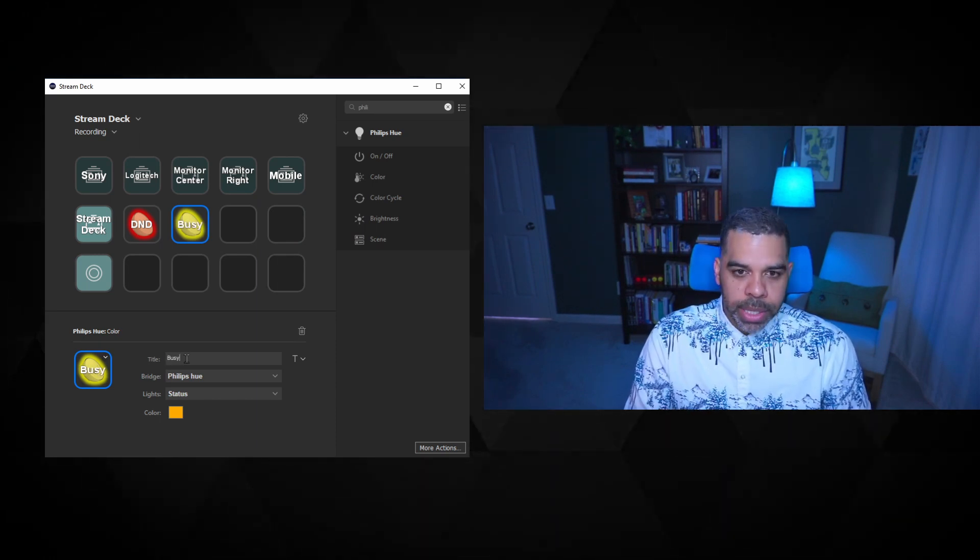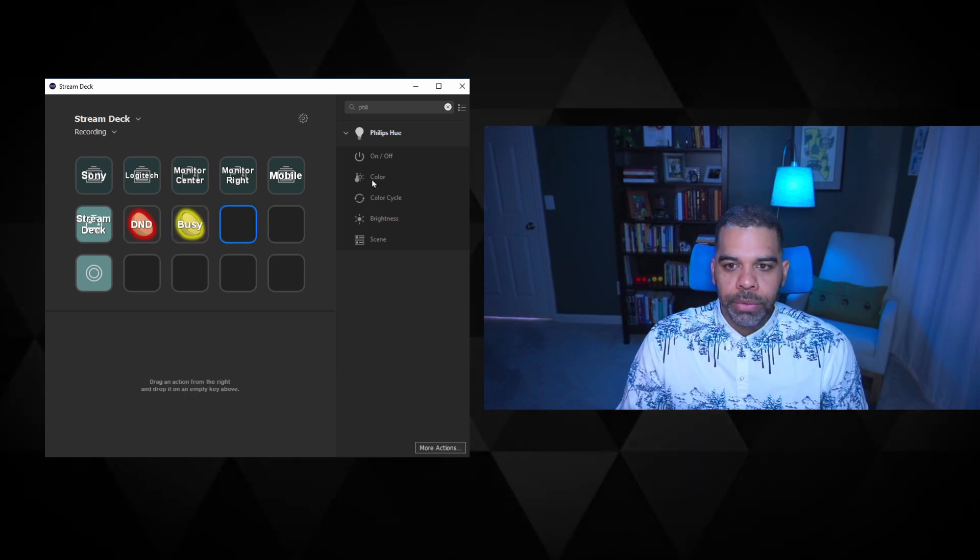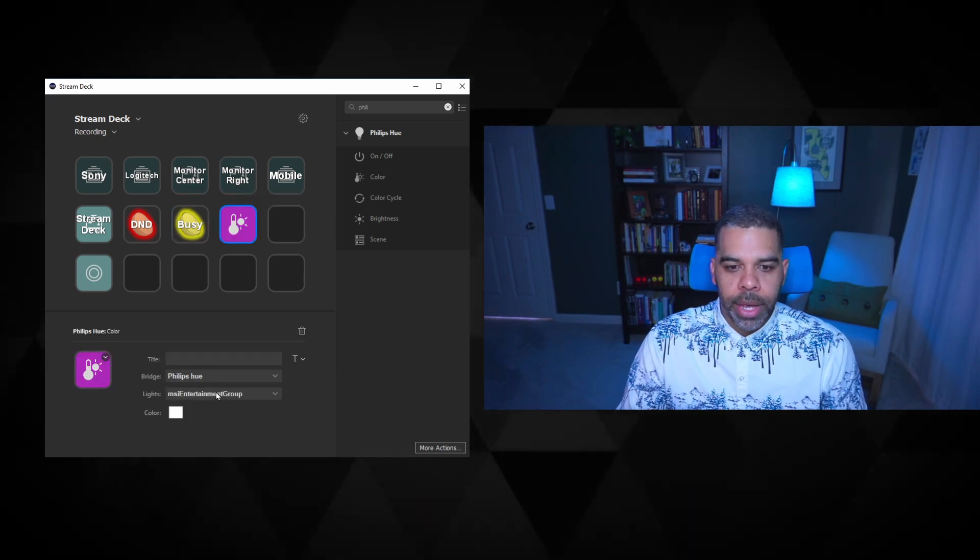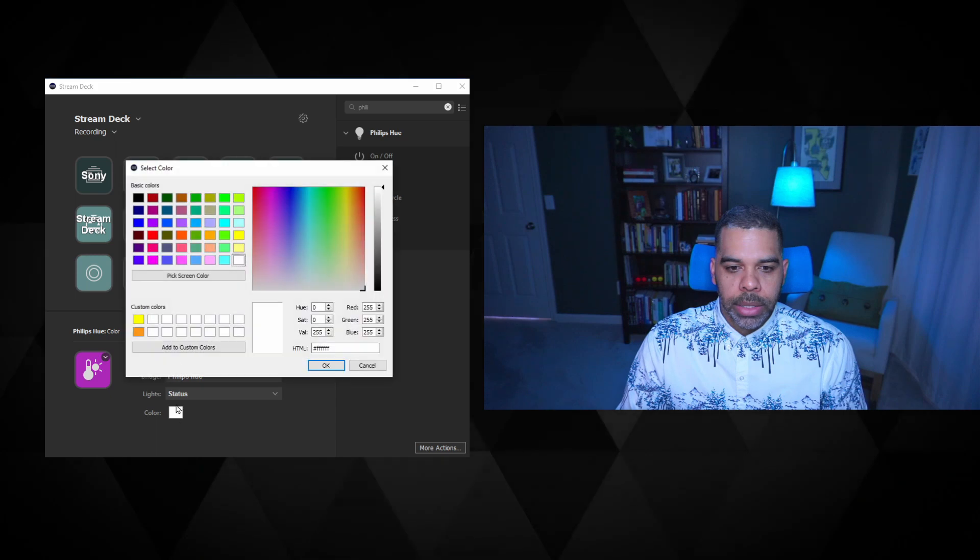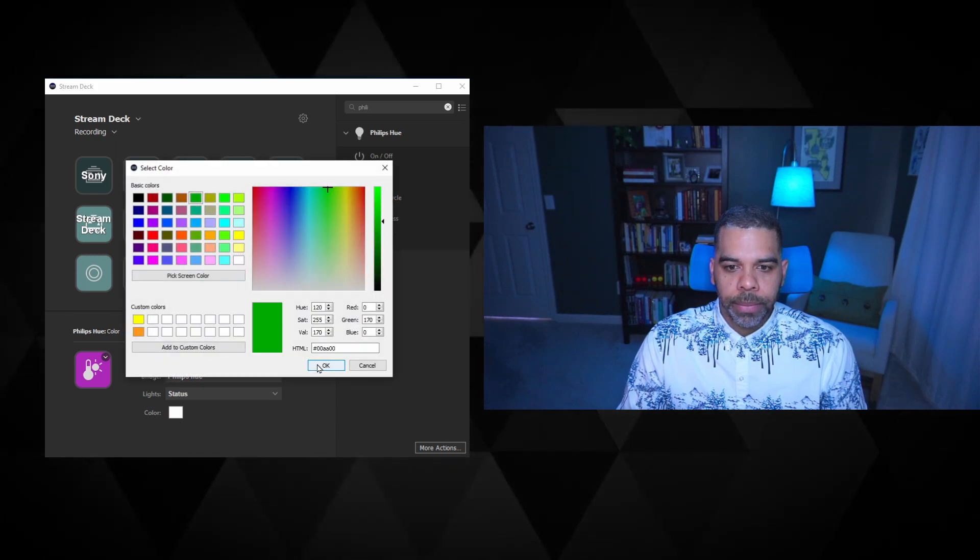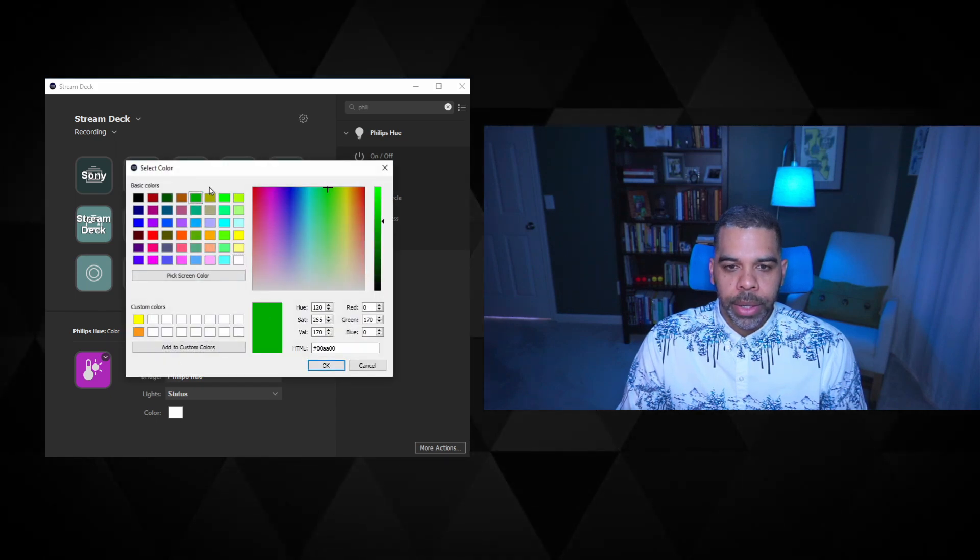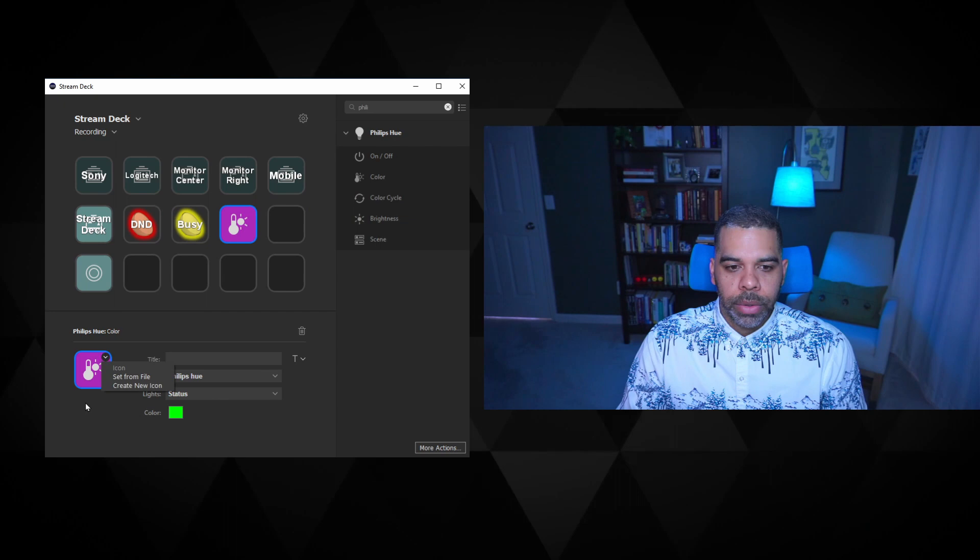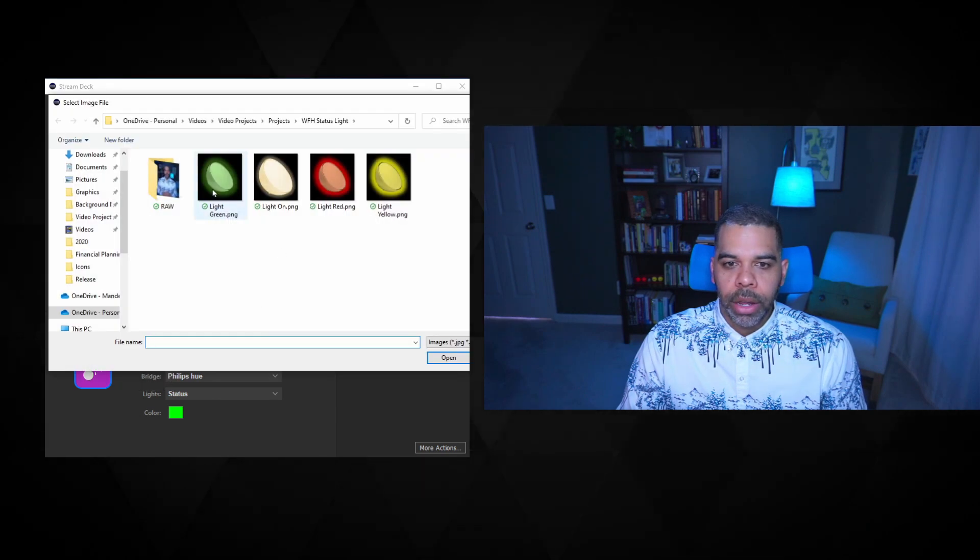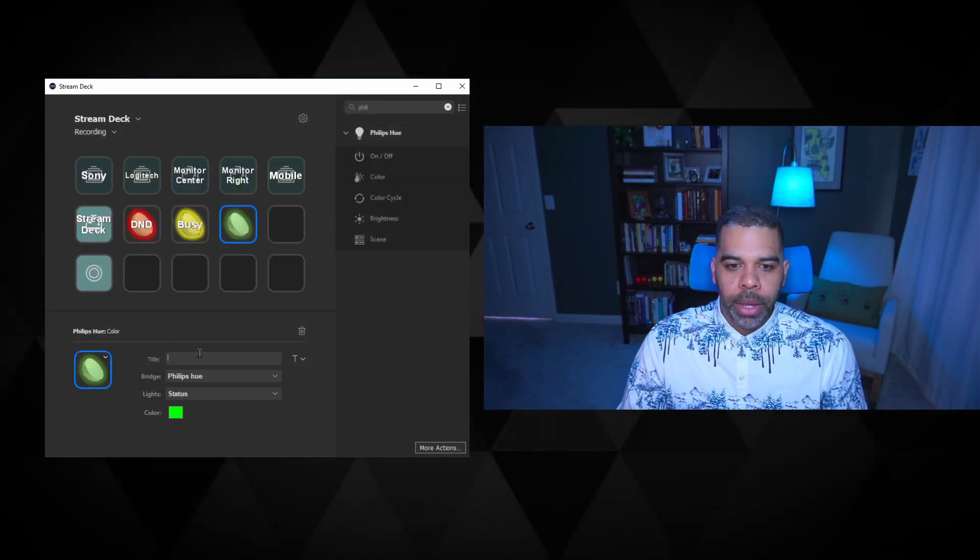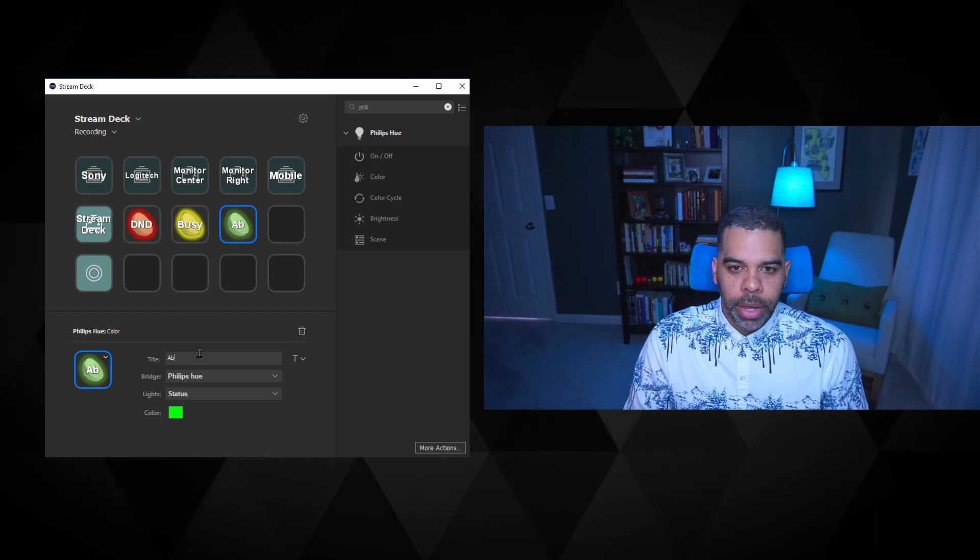So this is busy. And then I'll do an available light. So we'll go grab that. That is here. We'll go with a green color and we will set that icon from file. Okay. And so this will be available.